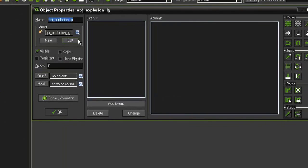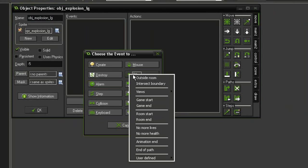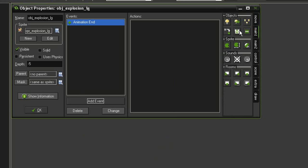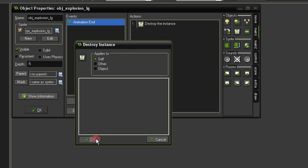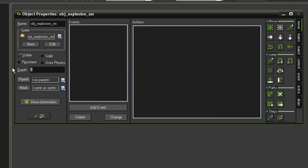Let's start with the explosions. Open up explosion large, give it a depth of negative 5, then add event Other > Animation End. Come over to Main 1 and destroy itself, click OK. Open explosion small, give it a depth of negative 5. Since there's no reason to repeat the animation end event, give it the parent of explosion large so it will inherit that behavior.